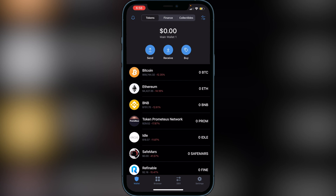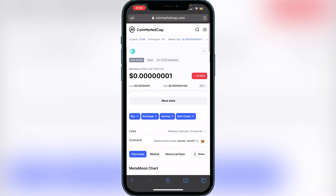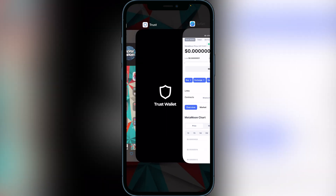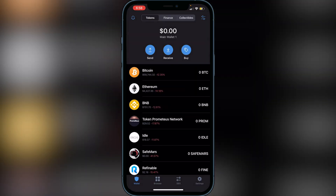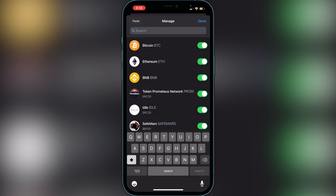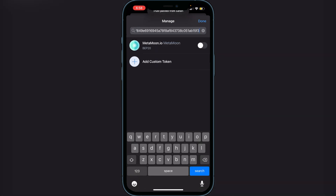Once you have your BNB in your Smart Chain wallet, you need to add the MetaMoon token to Trust Wallet. I have a link in the description to CoinMarketCap where you can copy the contract address for MetaMoon. Head to that link, scroll down, and click the little copy icon to copy the contract address. Then go back to Trust Wallet, tap the two lines and circles icon at the top right, click the search bar, and paste the contract address. MetaMoon.io will appear — click 'Enable' and then 'Done'.